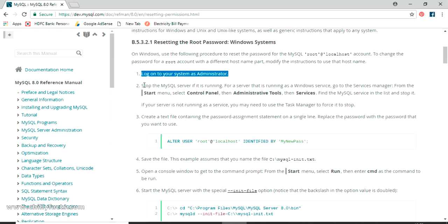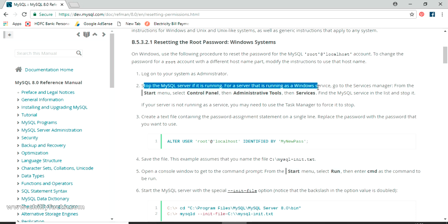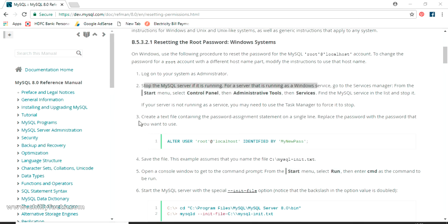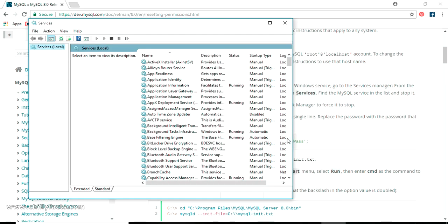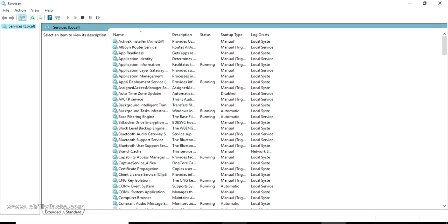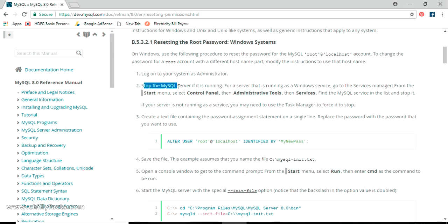The second step is to stop the MySQL server if it's running as a Windows service. Close down all MySQL command-line tools or any other programs using MySQL. Then in your Start menu, search for 'Services'. This desktop app is available on all Windows versions — Windows 7, 8, 10, and even XP. Click on it to load the list of services.